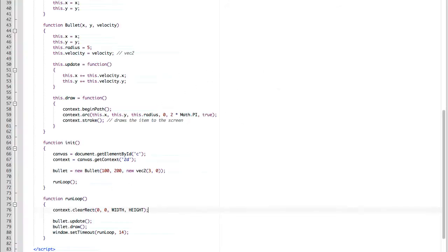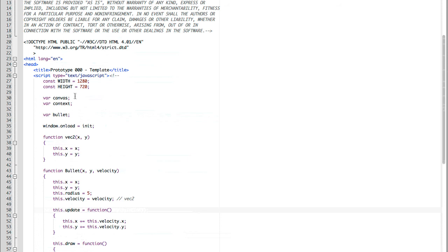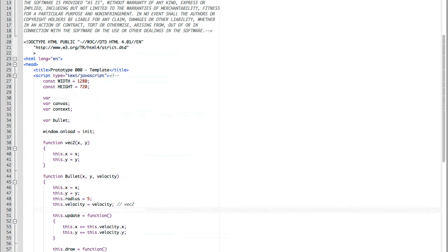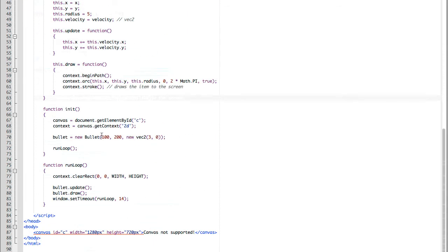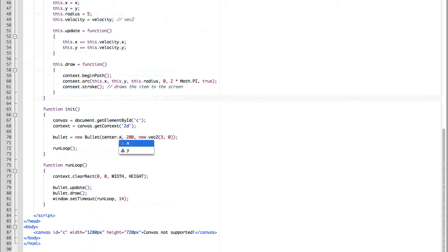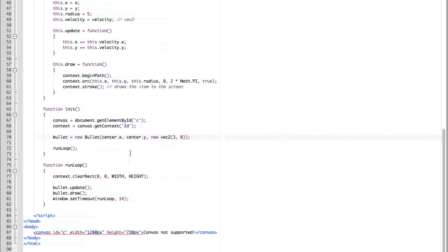Now, let's start by moving our bullet to the center of the screen so it matches what we saw in the beginning. We create a value called center, then we set it as a new vector 2, we start with width divided by 2, and height divided by 2. So we go down where we're defining our bullet, we set it to center.x and center.y. And then it starts in the center of the screen and moves to the right.